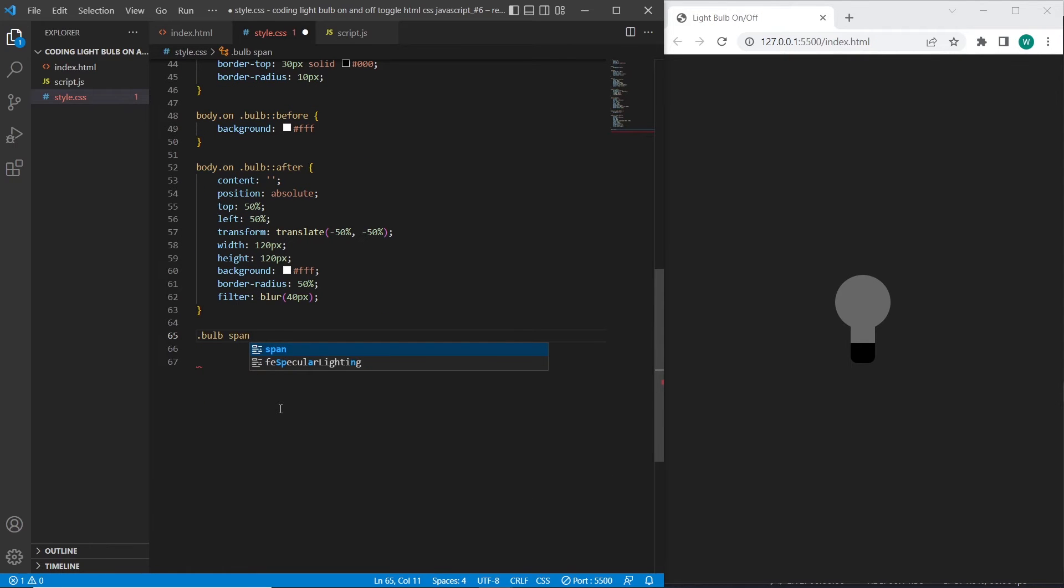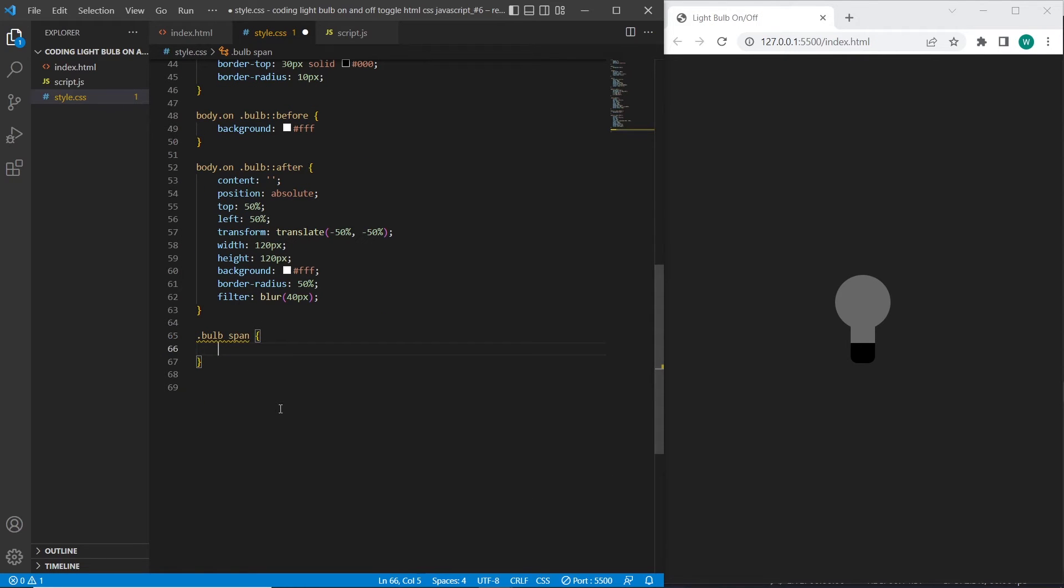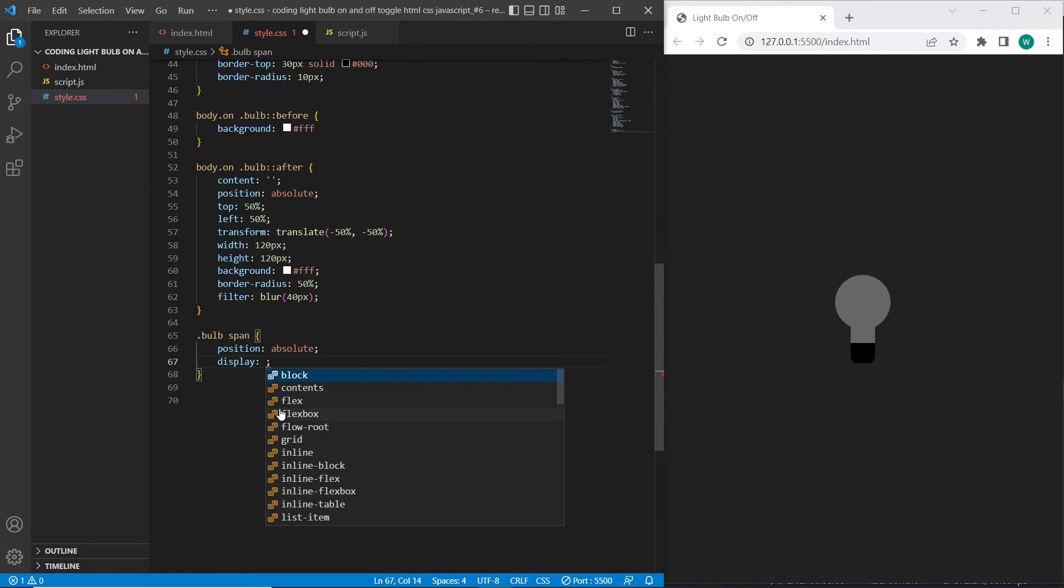Bulb span. The general styles for span will be position absolute, display block.